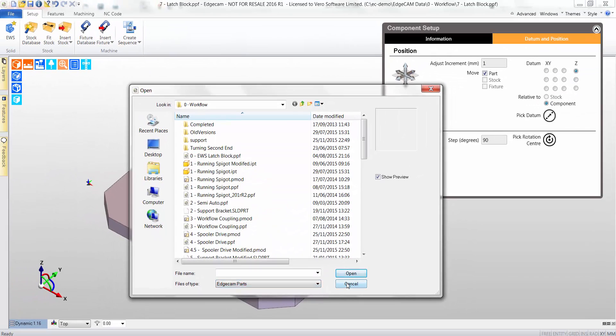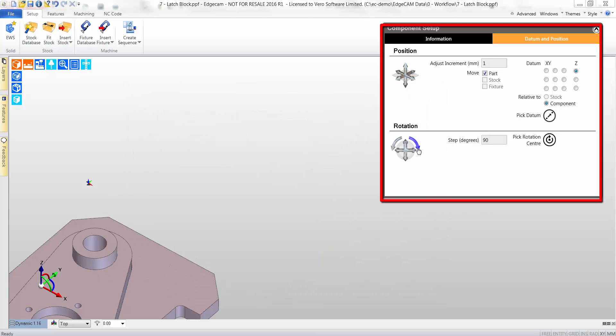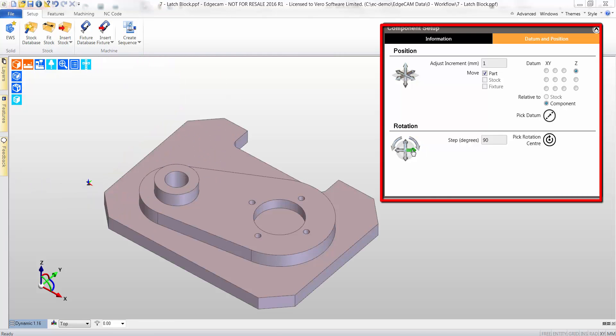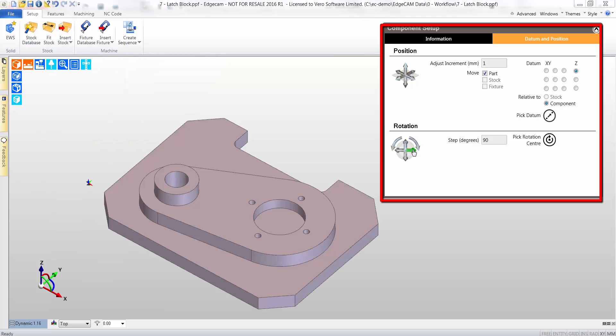The Component Setup page displays manufacturing information as well as providing the opportunity to realign the model. The model is quickly and easily datumed without the need for translate nor rotate commands.